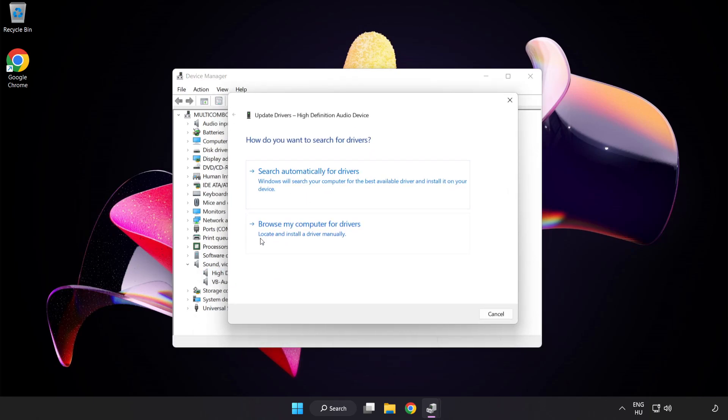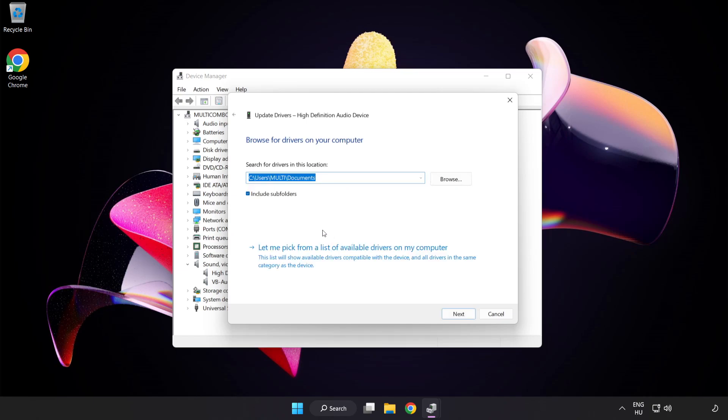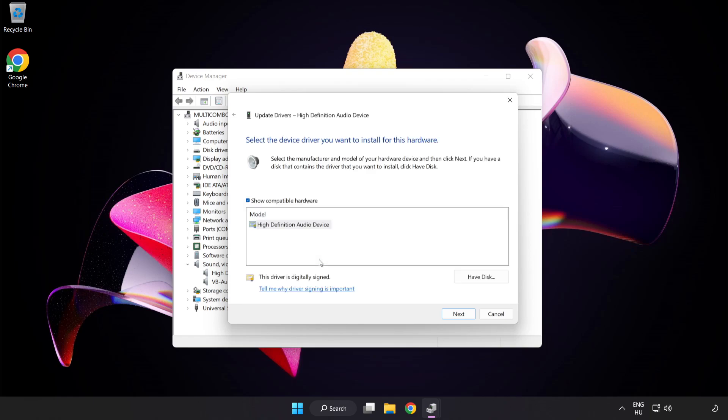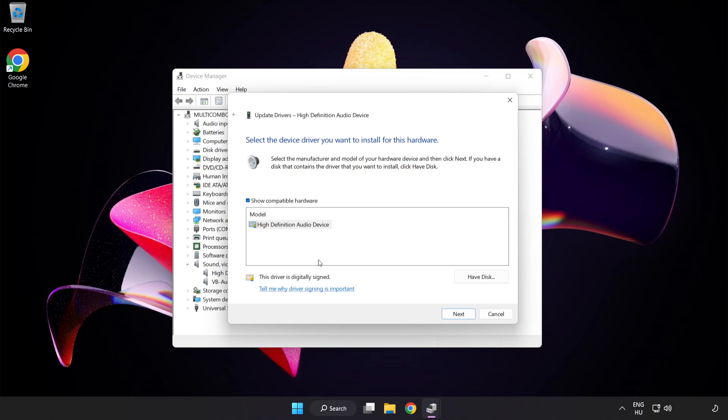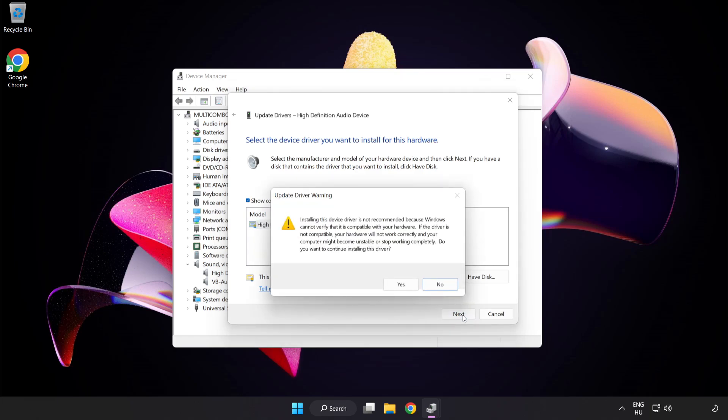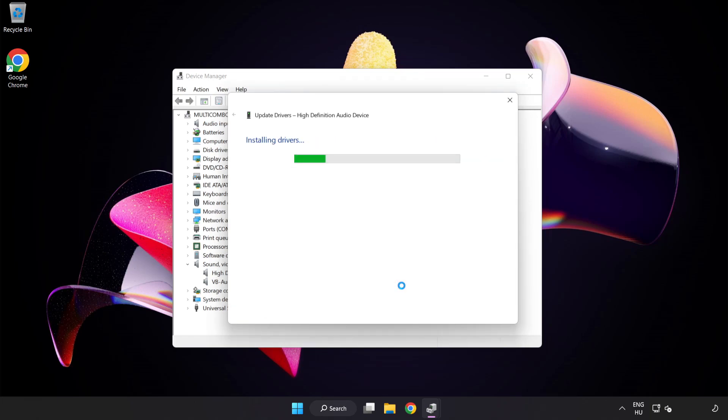Click Browse My Computer for Drivers. Let me pick from a list of available drivers on my computer. Click your used audio device and click Next. Click Yes. Click Close.